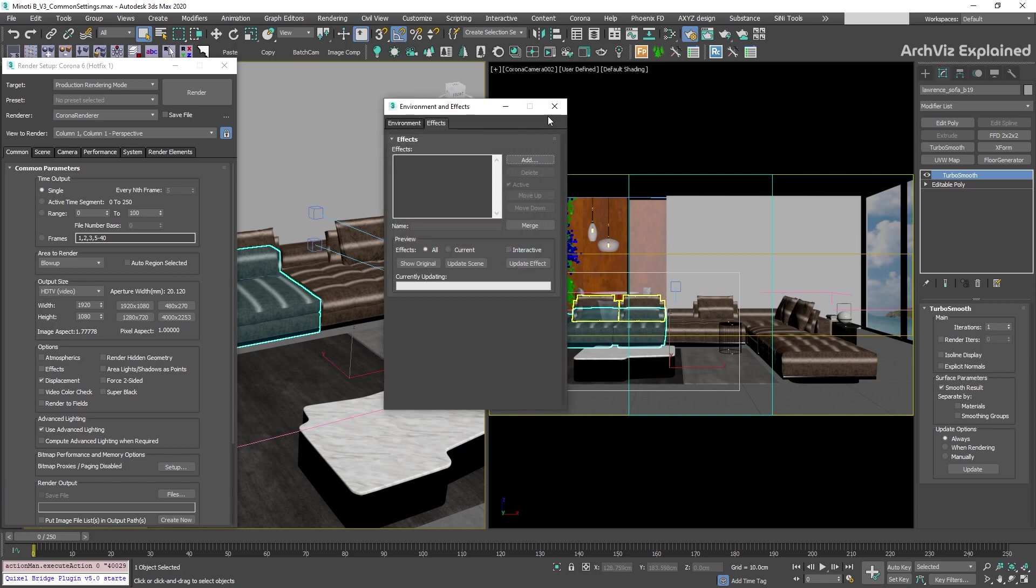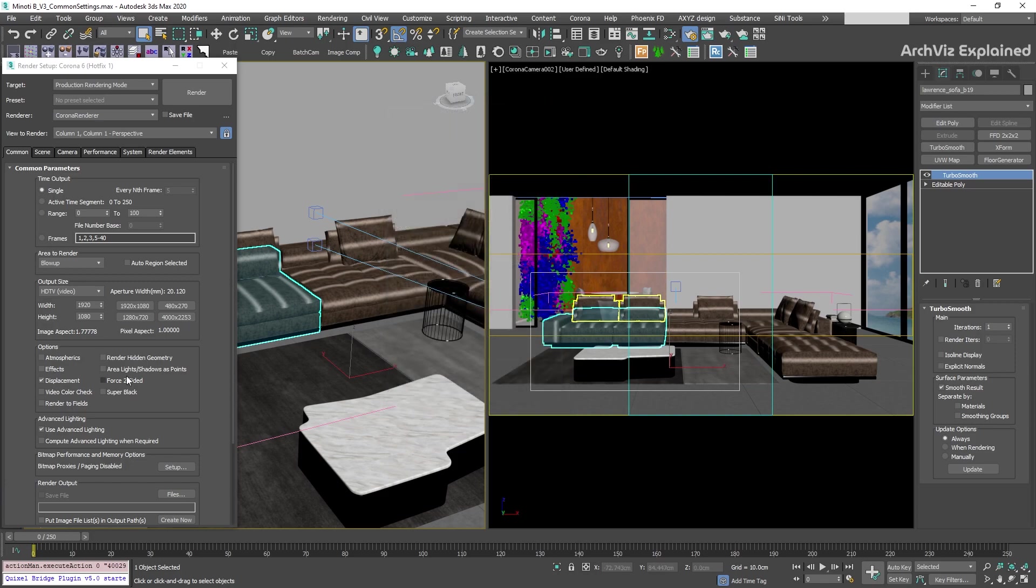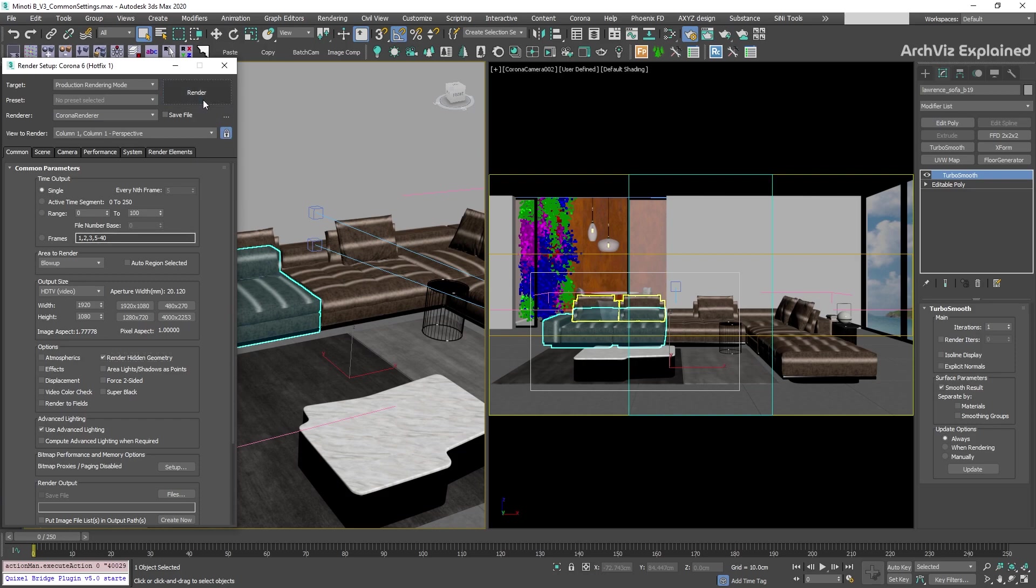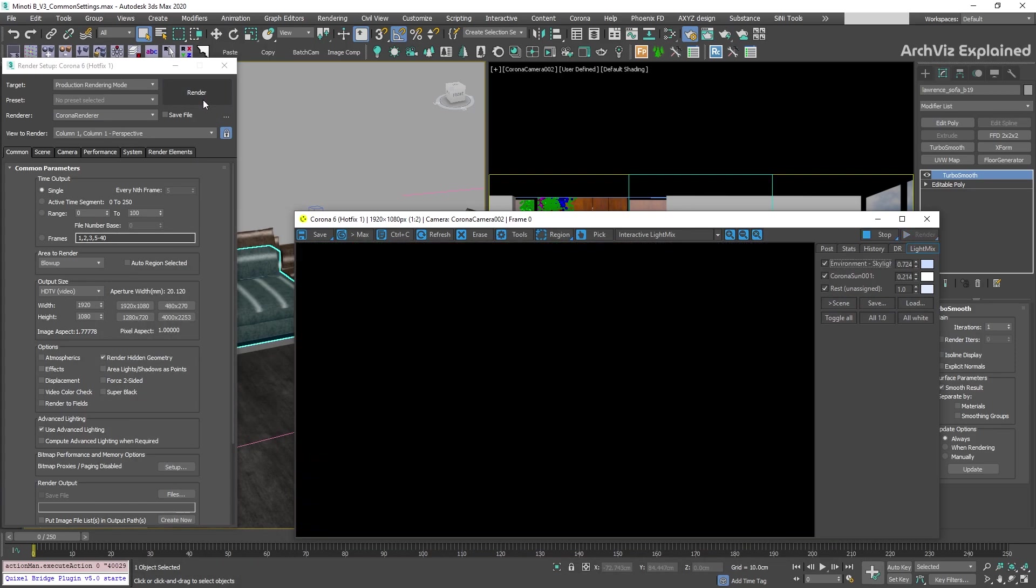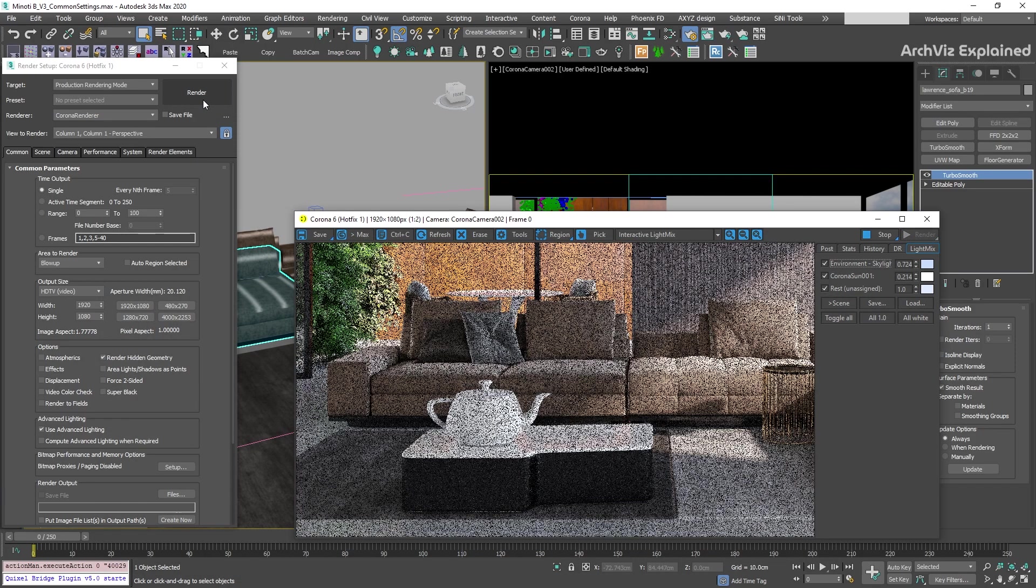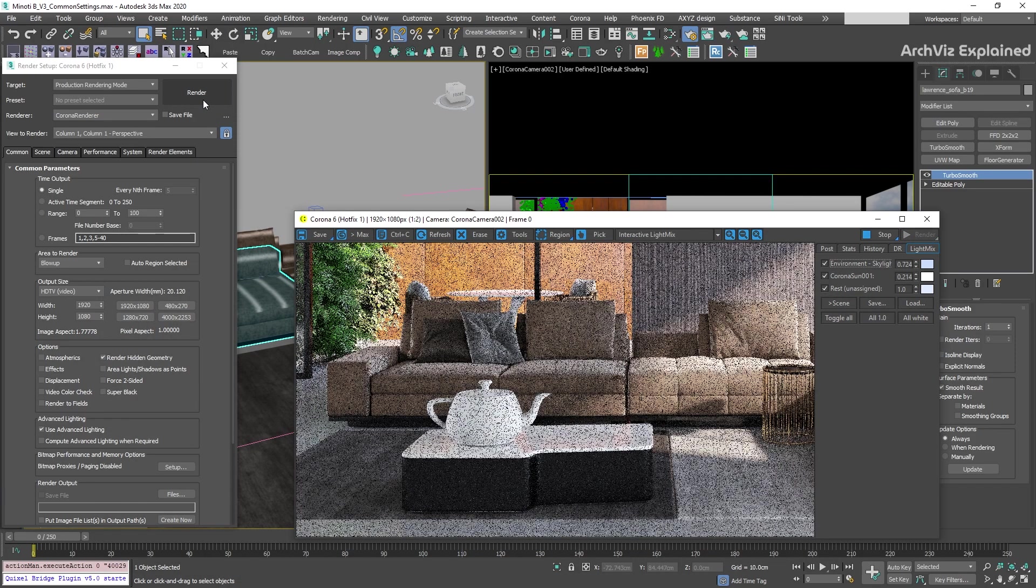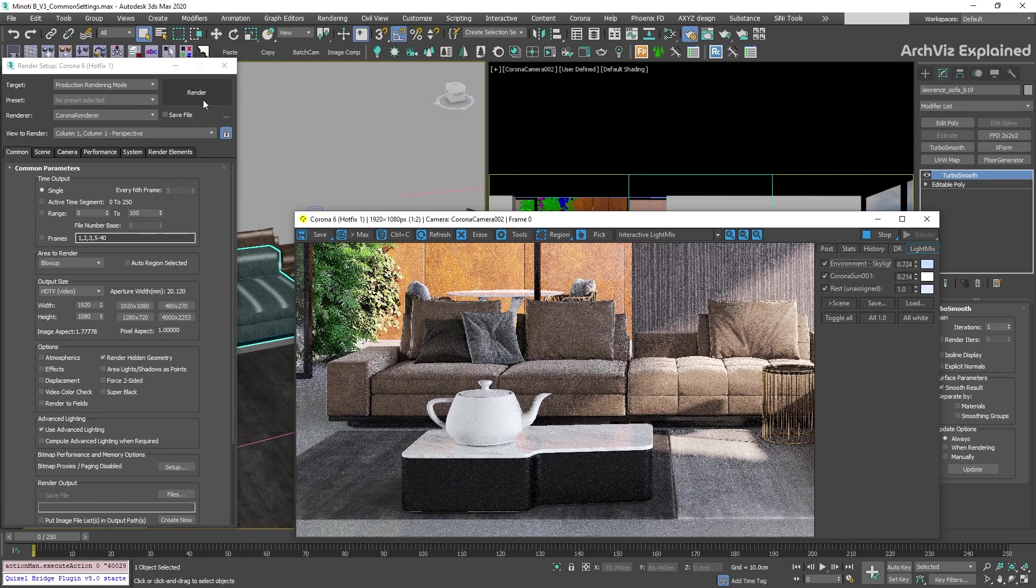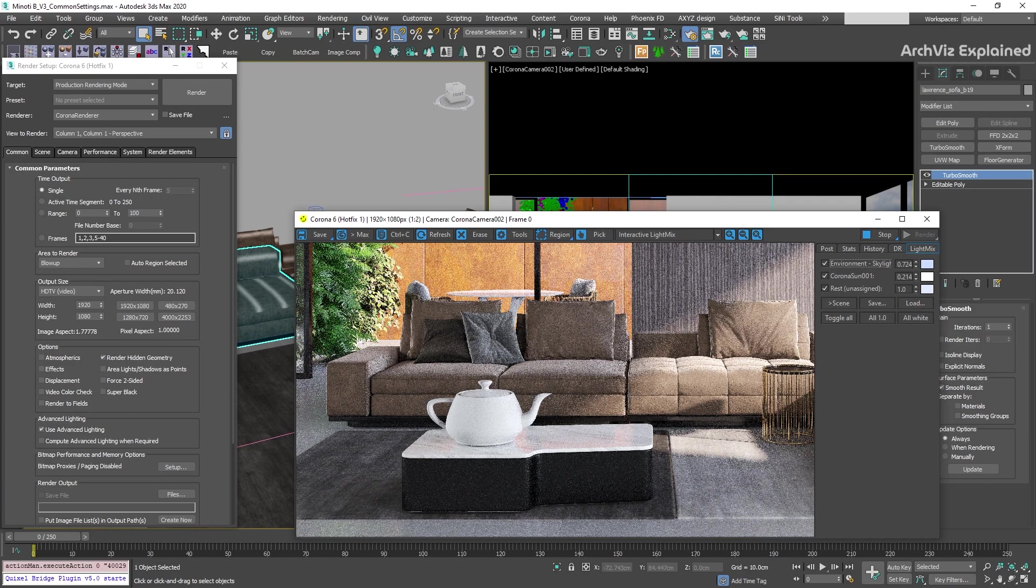A really useful option for Corona render is displacement. Disabling this option is also going to disable all the displacement modifiers and displacement textures in the scene. And the last option we could use is render hidden geometry. If this option is enabled, all the objects, even the hidden ones, will be rendered. I recommend keeping this option disabled.